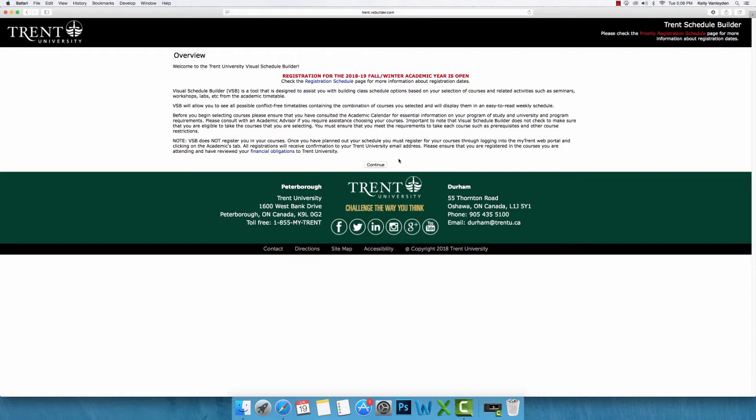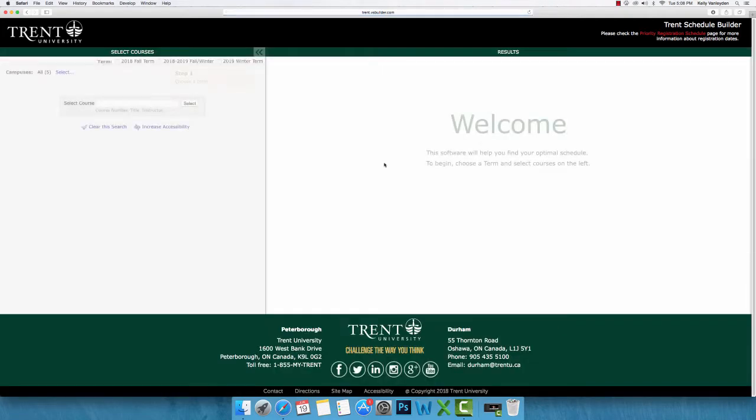Once you have reached this page, you will want to read over the overview provided before continuing on to choose your schedule. Once you have done this, select Continue. You are now ready to begin generating your schedule.